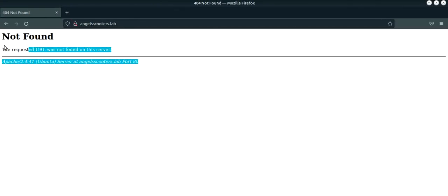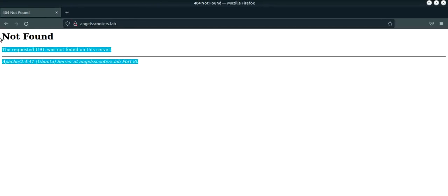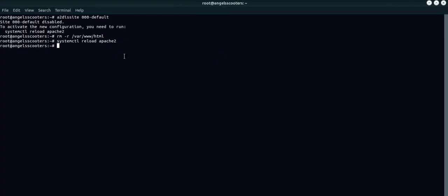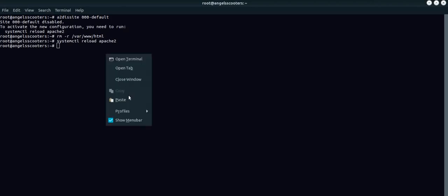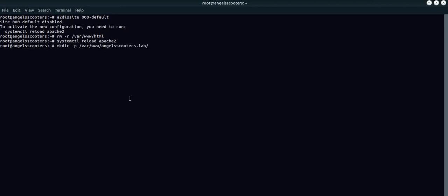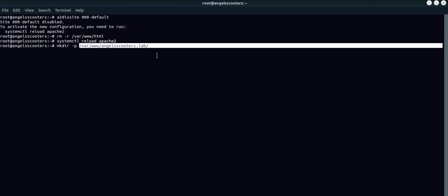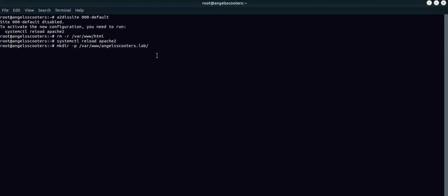We are not running the default web page now. Now, let's quickly build a new website. We have a git repository for the website. Before we get the git repository, let's make a new directory for our new website. We use mkdir. Let me copy the command. We are making a new directory called angelscooters.lab.